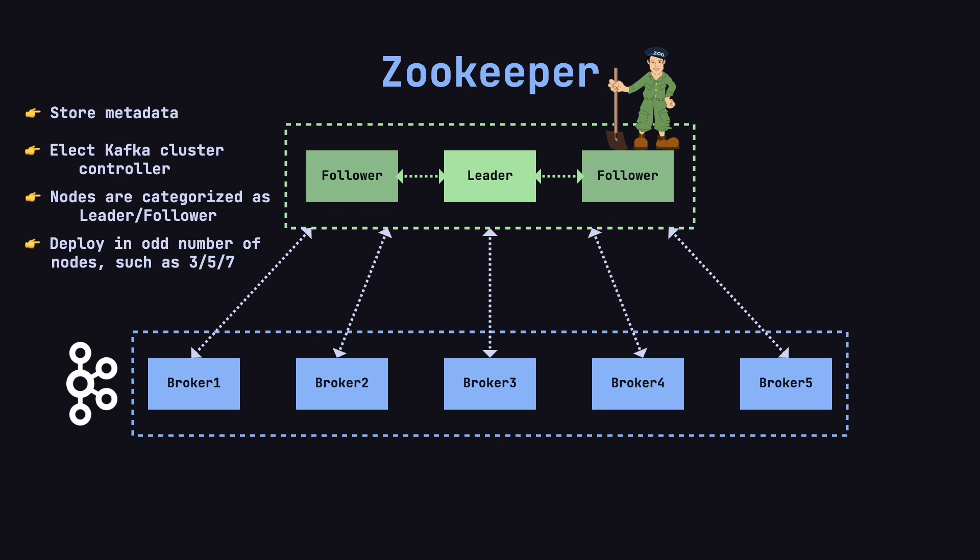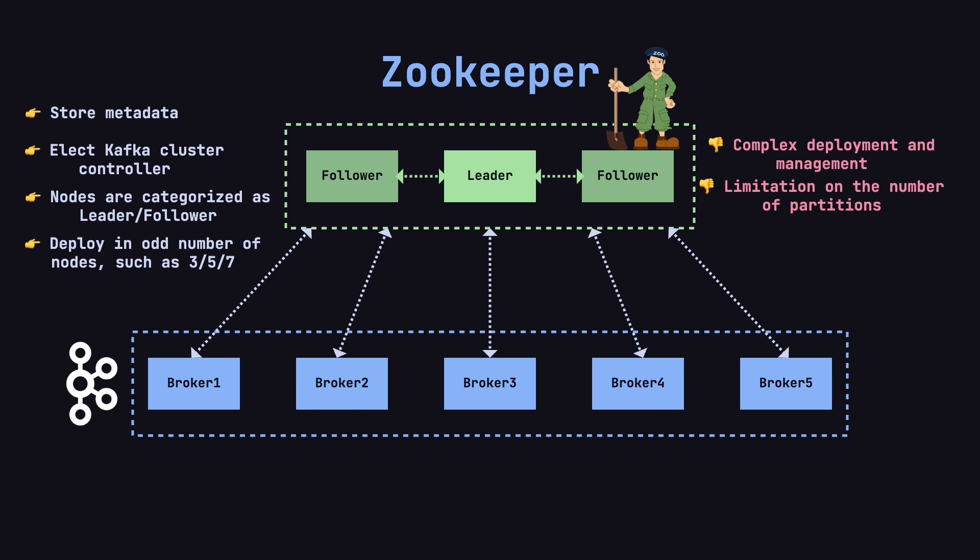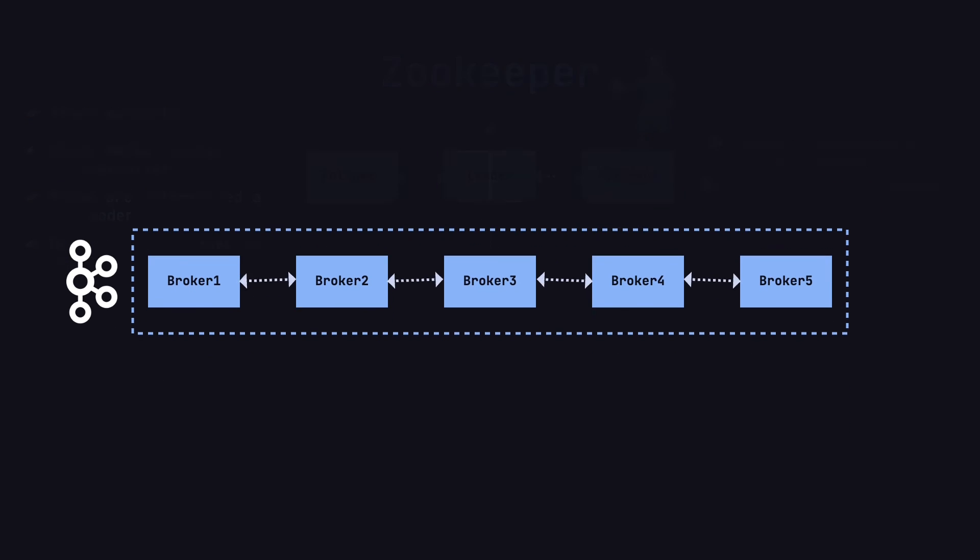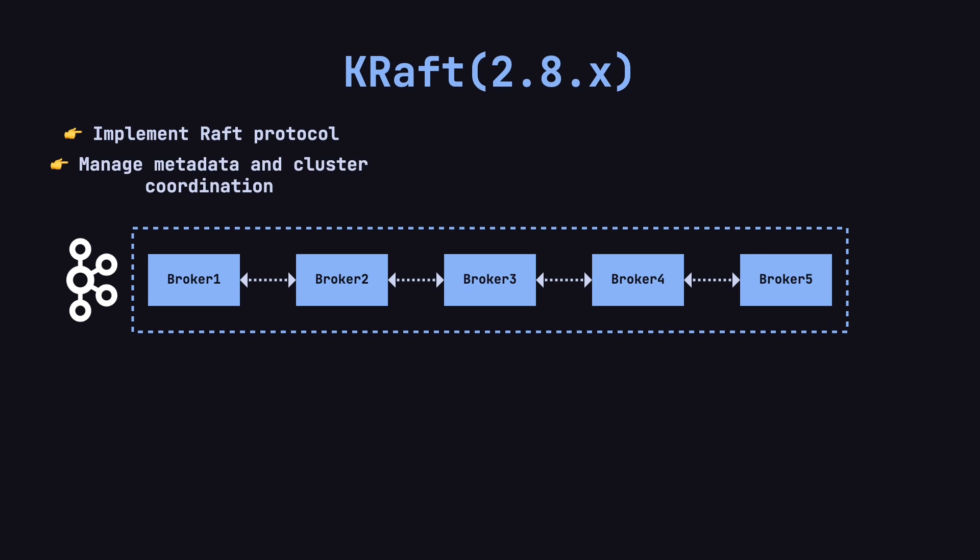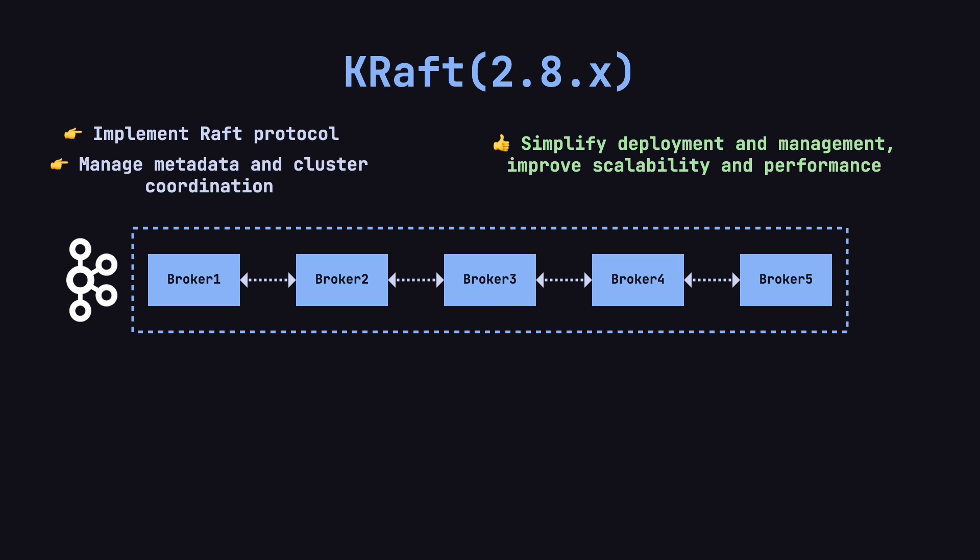While ZooKeeper is essential to Kafka's operation, it also adds complexity to deployment and management. As the number of partitions grows, ZooKeeper's performance and scalability can become a bottleneck. To address these issues, Kafka introduced the KRAFT architecture starting from version 2.8. KRAFT uses the RAFT protocol for metadata management and cluster coordination, eliminating the need for ZooKeeper. This simplifies Kafka's deployment process and improves scalability and performance.